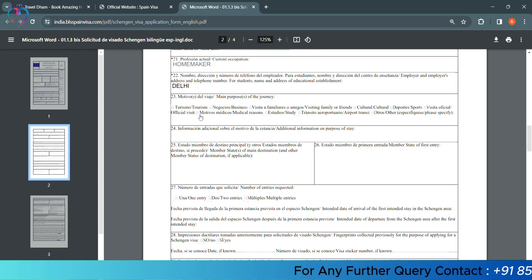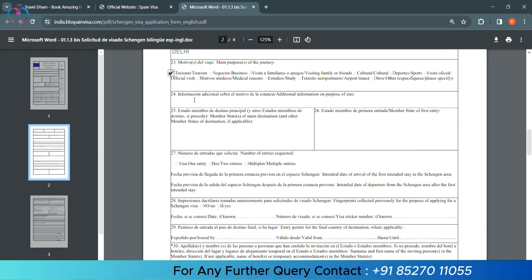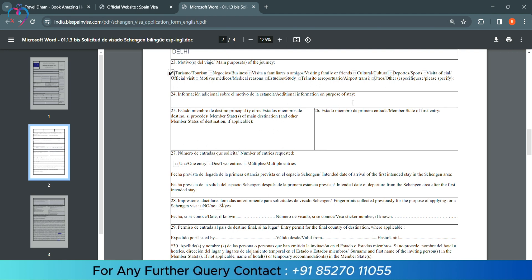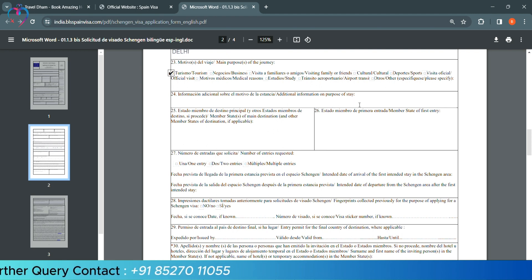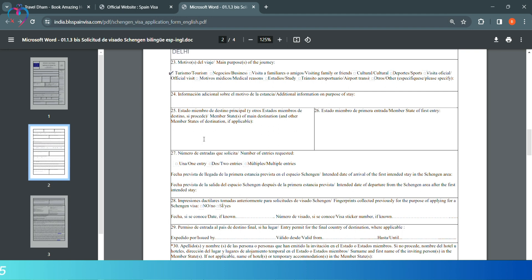The main purpose of travel - for us, tourism. We will select it. If in the next column they are asking additional information, if you want to give something, you can write down. Or else, you can leave it blank. The main destination - you have to write your place. So, we will write down the place.